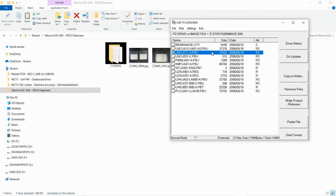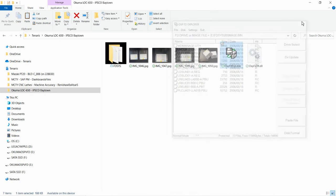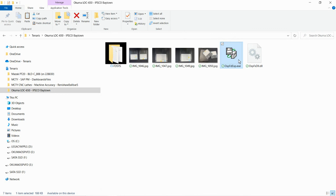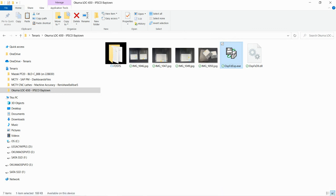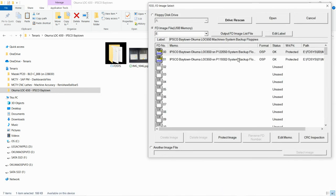If you want to see the content, just double-click on each of them. Let me show you the other one as well.